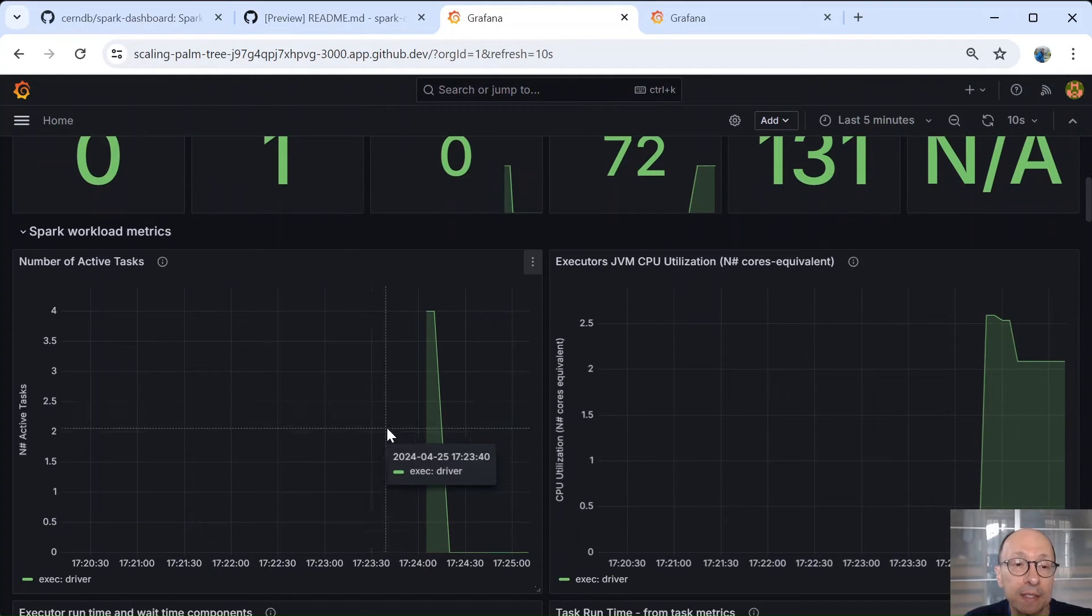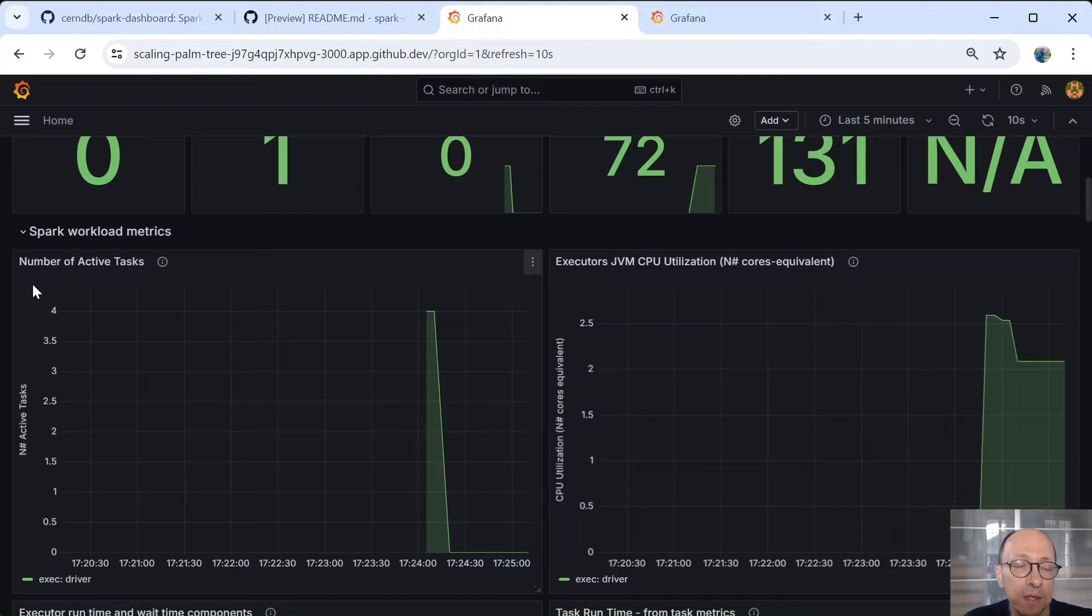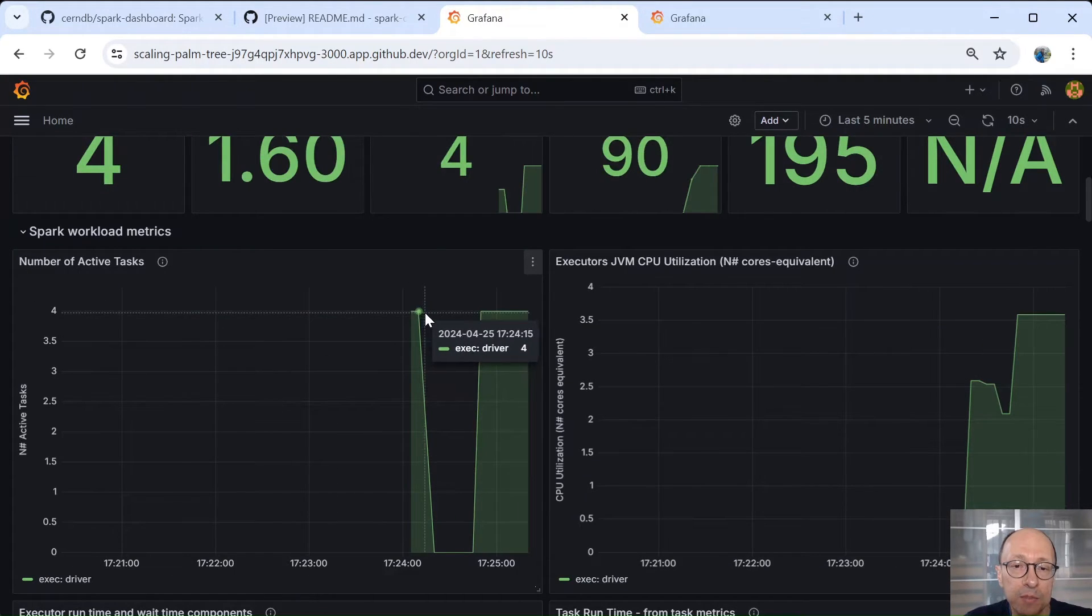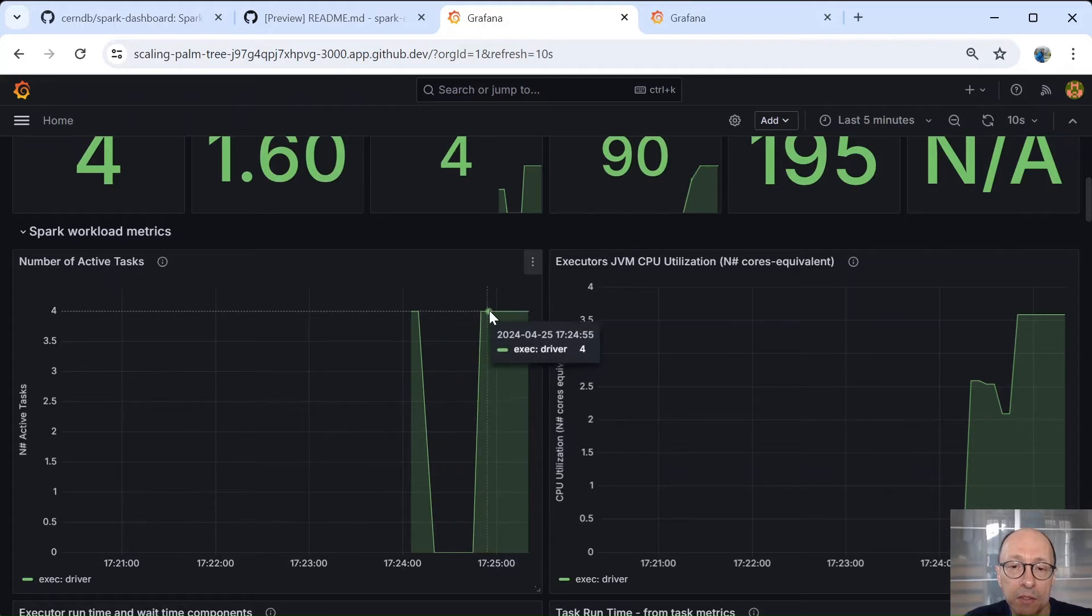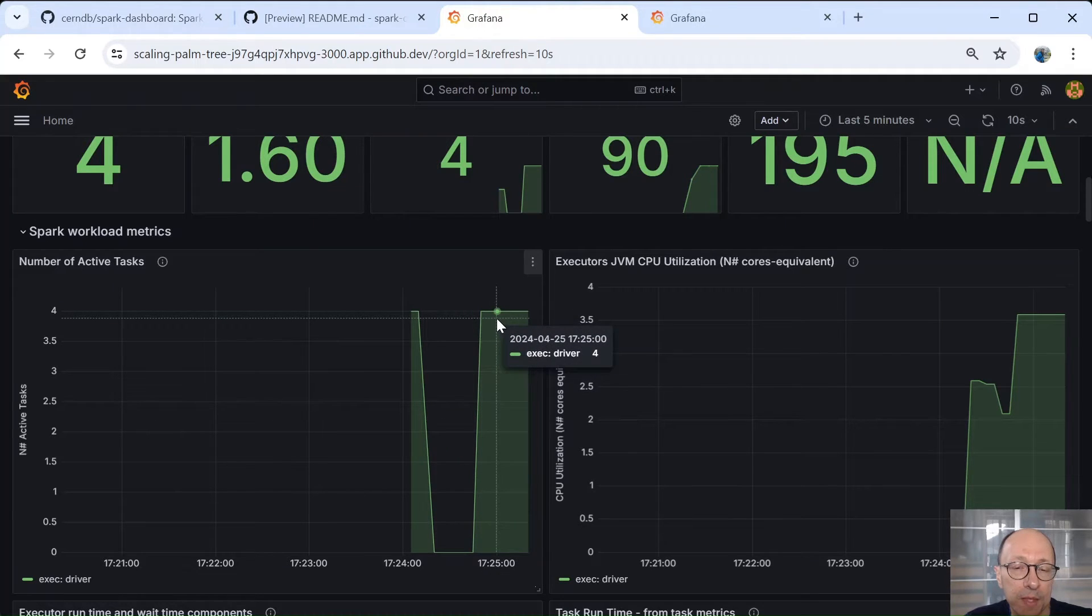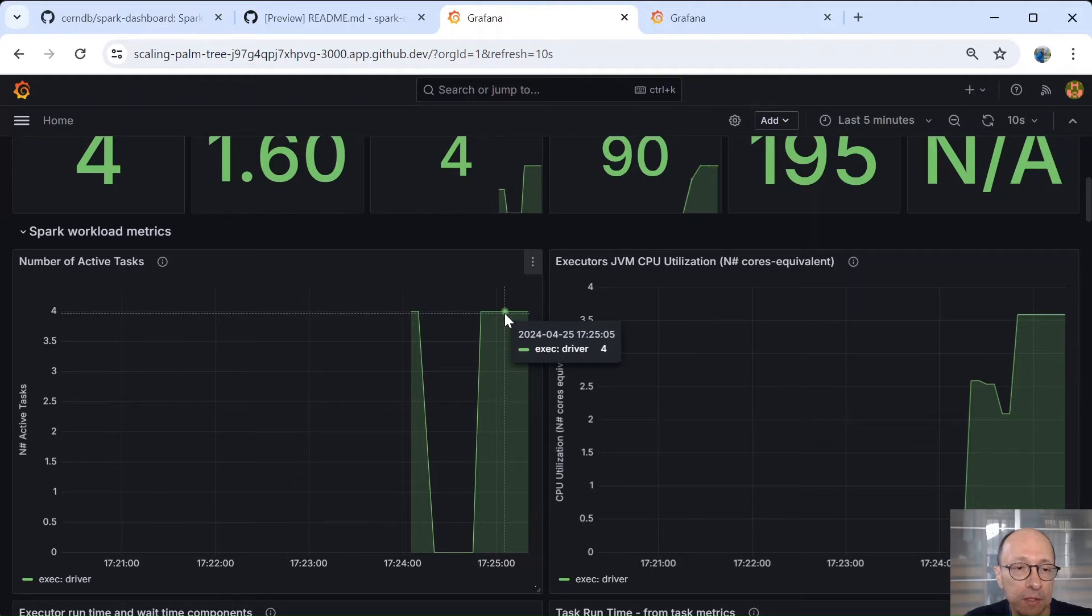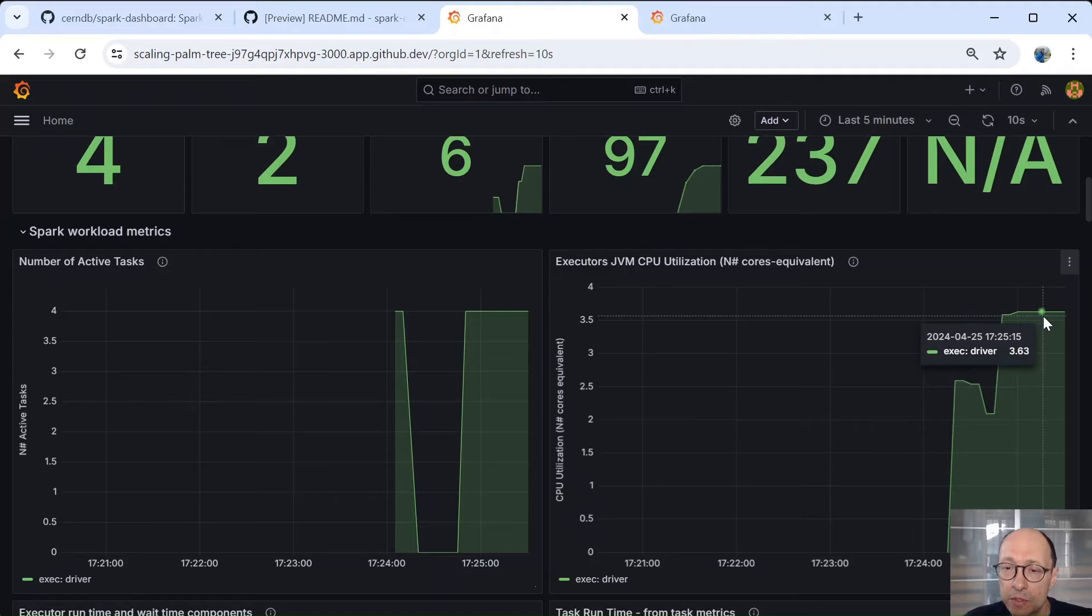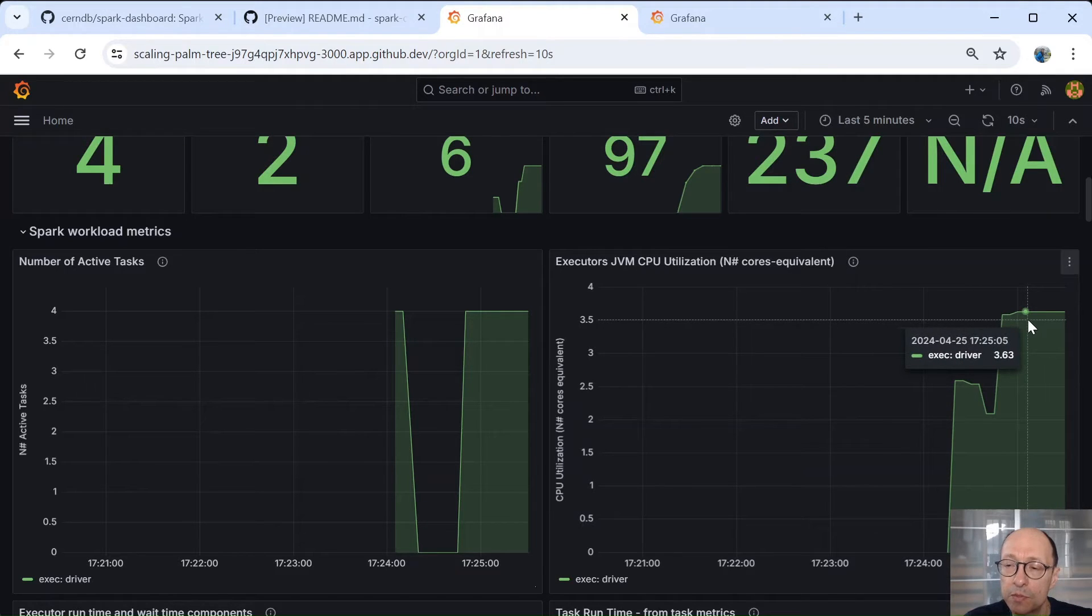And the next part that I want to show, so I'm scrolling down, is a graph that I like very much. It's the number of active tasks as a function of time. So we can see how many concurrent active tasks we have. So most of the workload runs on CPU and we have four cores, so it jumps up to four. CPU also jumps up to a value very close to four as this workload is mostly CPU bound.